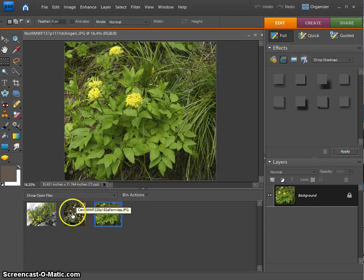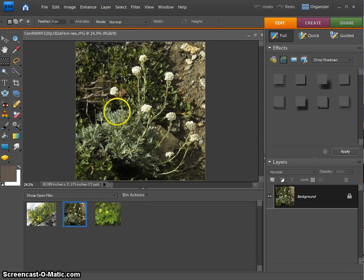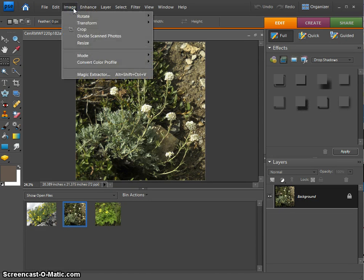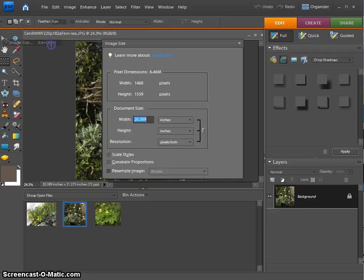Let's take a look at another one that isn't as high a resolution to begin with. Again, I go to Image to Resize, Image Size,